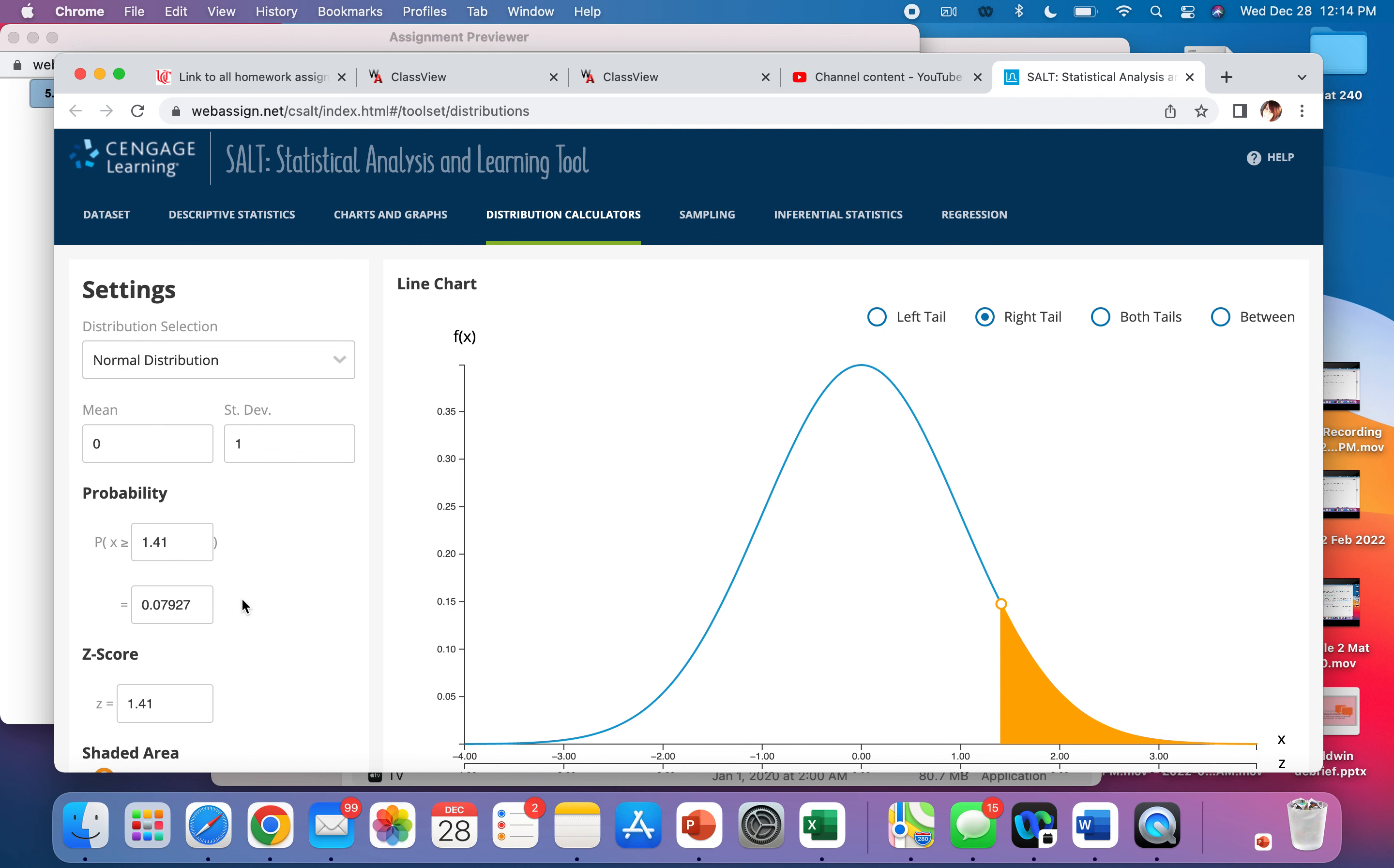Z is a specific distribution, a specific normal distribution where the mean equals zero and the standard deviation equals one.